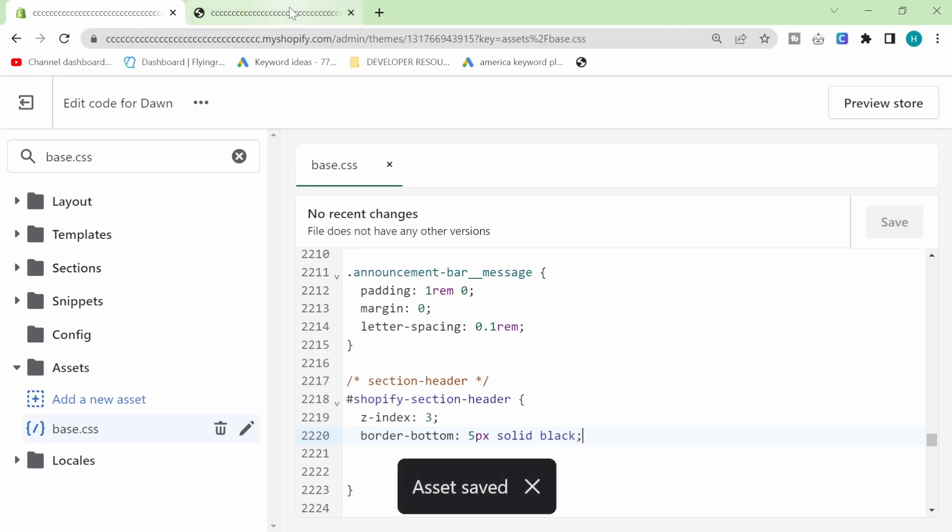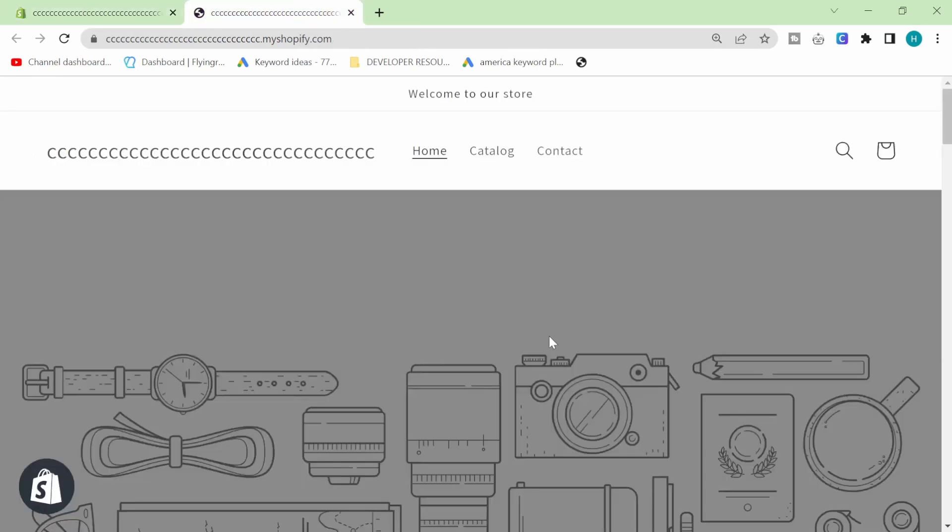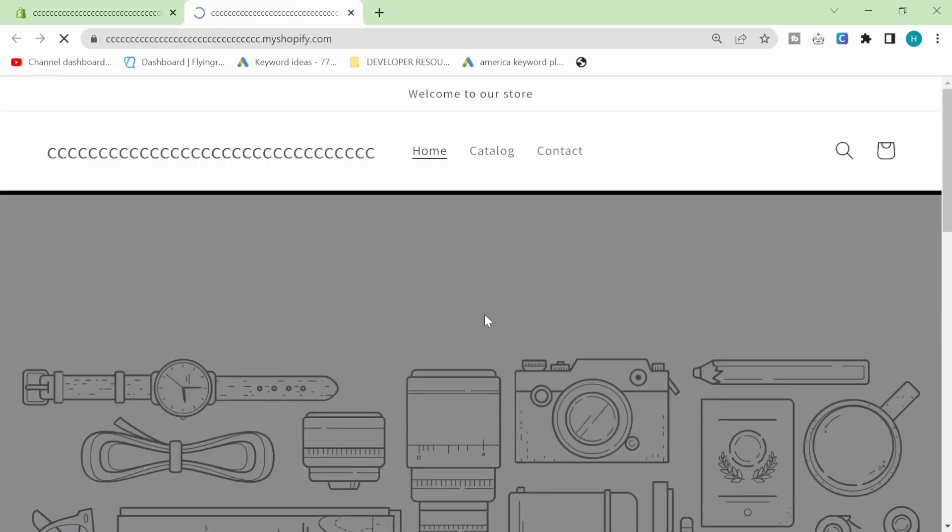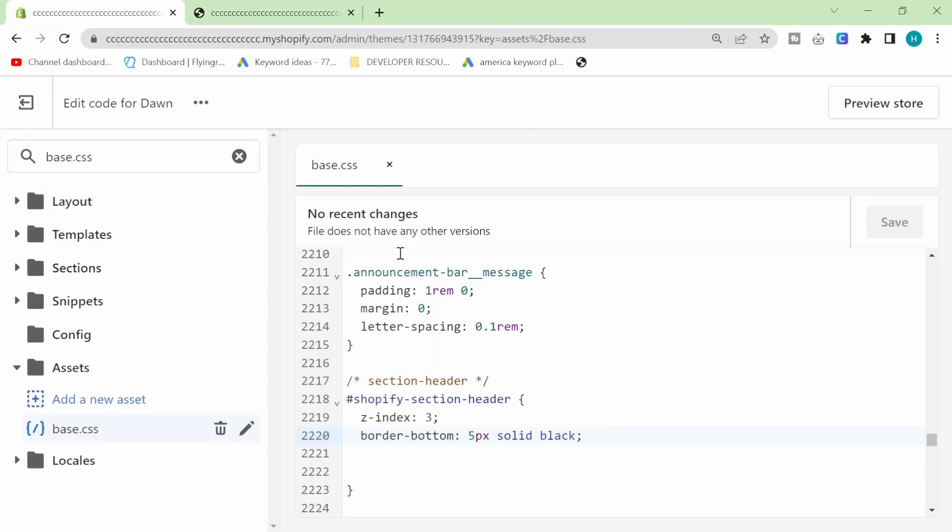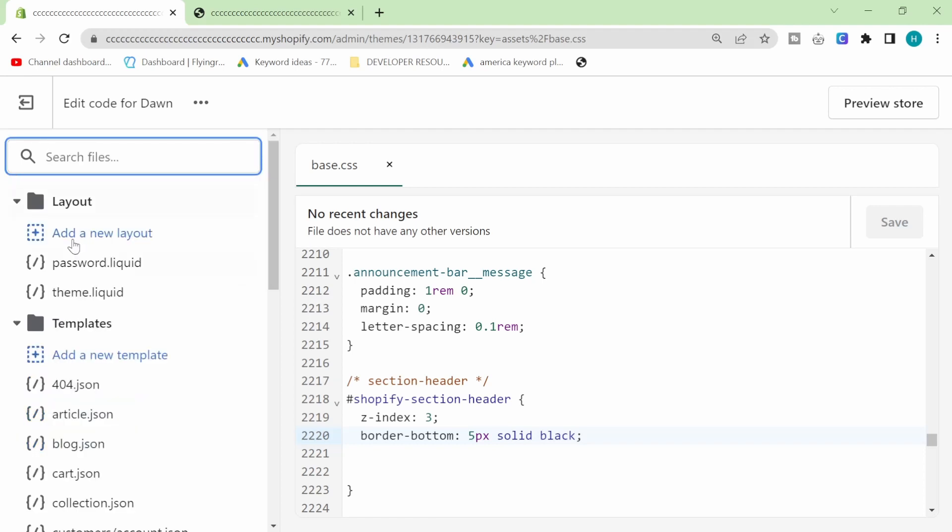And then you always want to have your store open in another tab. Okay. So I'm going to hit refresh here and as you can see there is the black line like I said but I also want to add some white space.